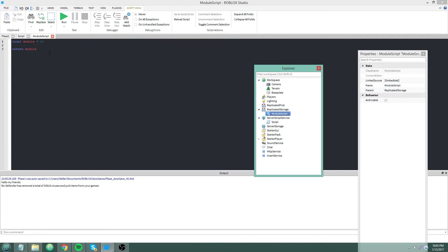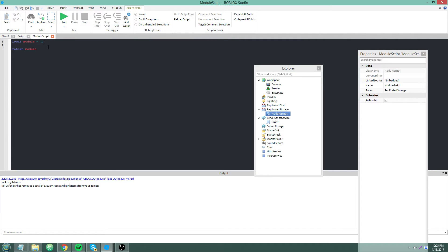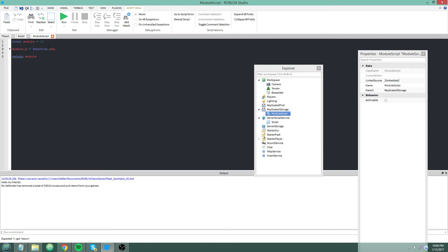So now we're going to go back to a module script. Local module equals an empty table. Module dot p equals function with a message parameter, print message.